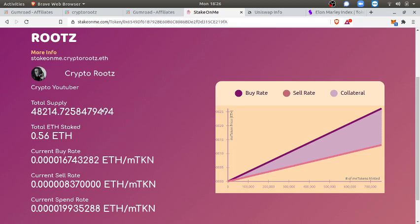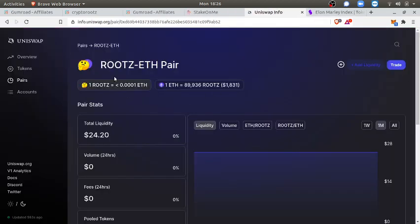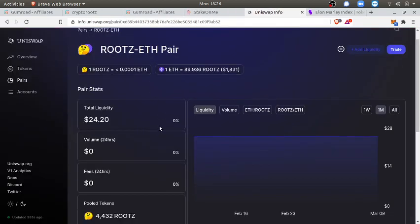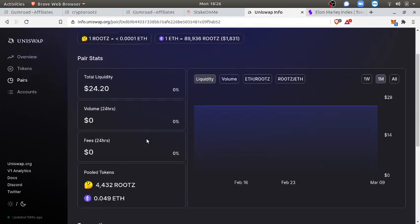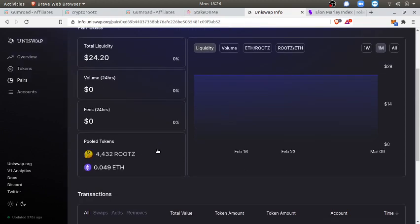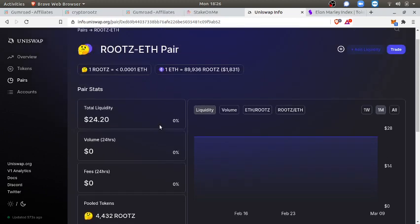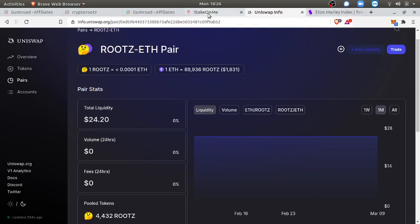Hustle strategy number three is buy Roots low, sell Roots high. Also you can supply the Roots ETH pool. I'm about to add more liquidity to the pool. You can also add liquidity to the pool and you'll make a fee for anyone buying Roots or selling Roots in this pool. You'll obviously have to promote my brand and my channel so that you can benefit from all the liquidity fees.